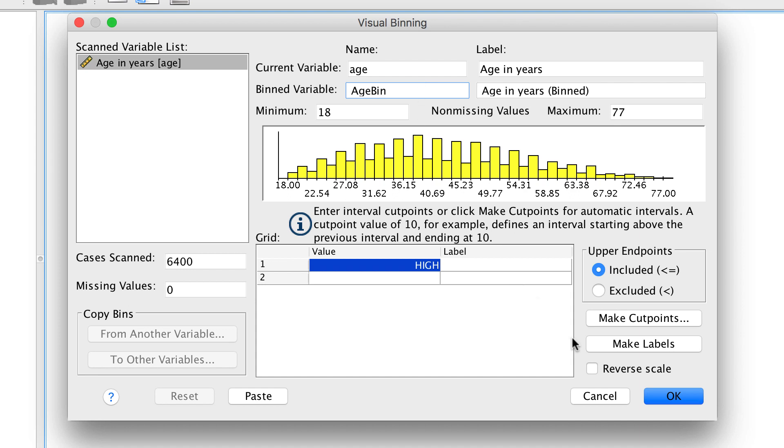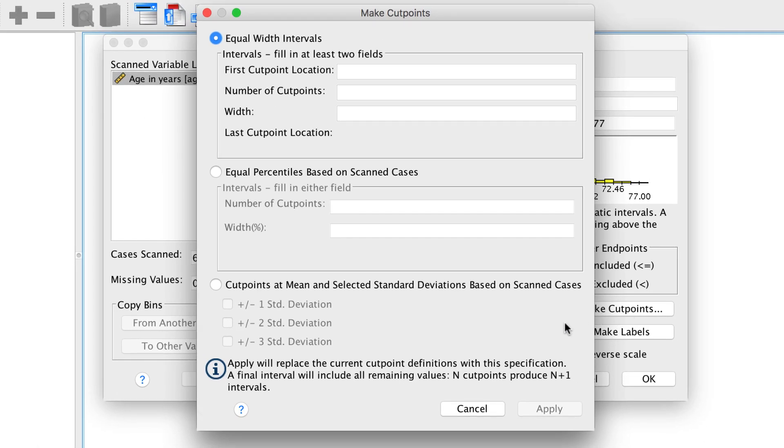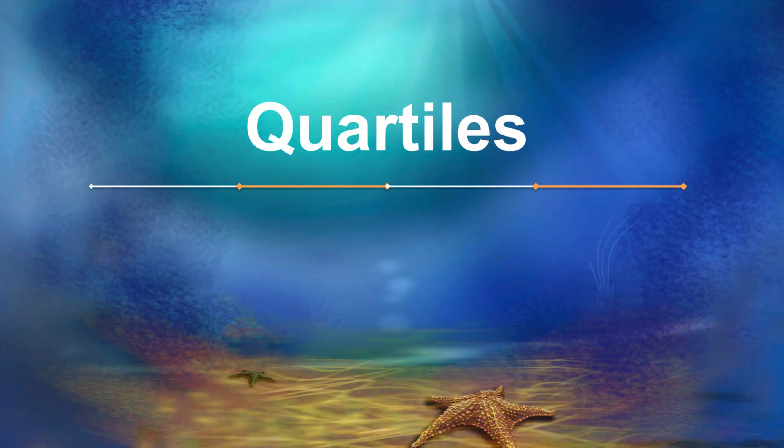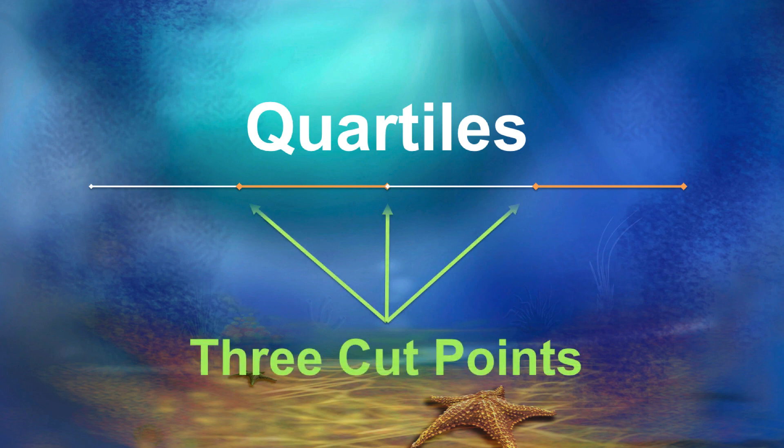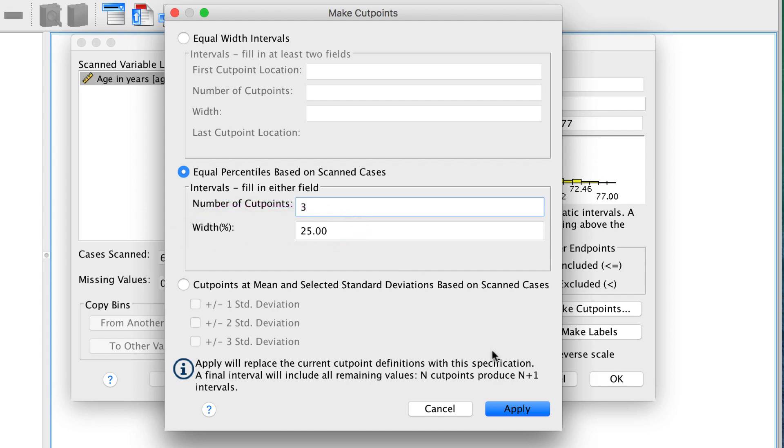We will be creating a new variable, so we will name it age bin in the binned variable box. Click make cut points. Select equal percentile based on scanned cases. We want to create quartiles, or four equal groups, so for the number of cut points, enter three. The number of cut points is always one less than the number of binned categories. We have four categories, with three cut points. By default, the width is 25% or one-quarter of the cases. Click apply.